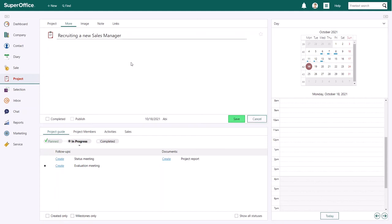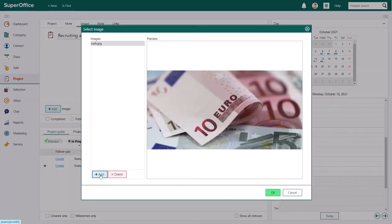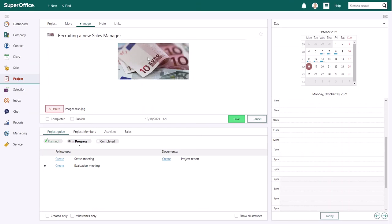If your company uses these user defined fields, make sure to add the necessary information here. The image tab allows you to add an image to the project.